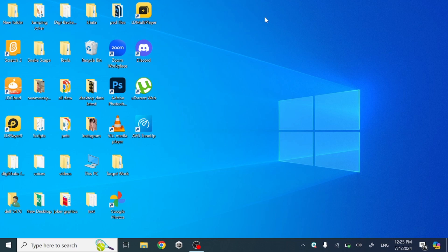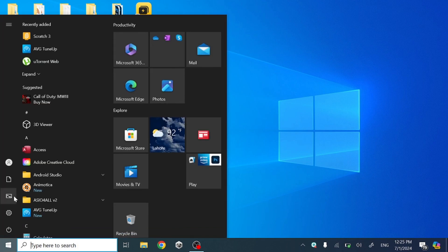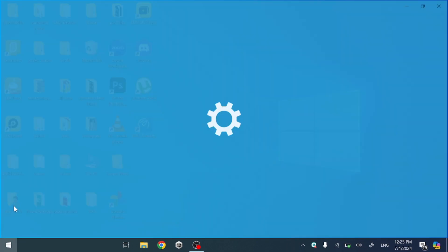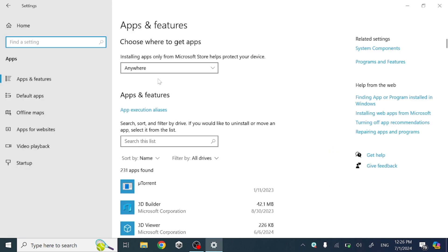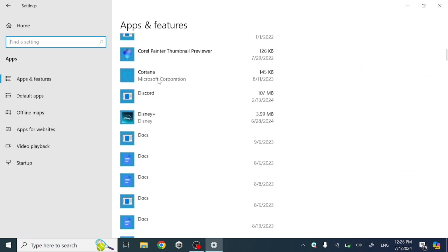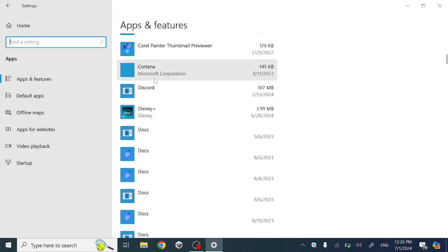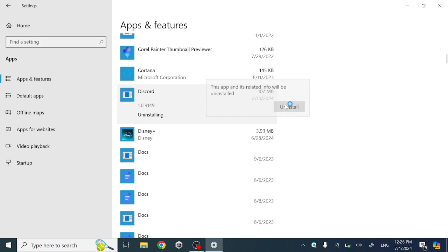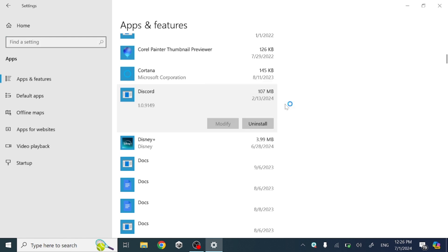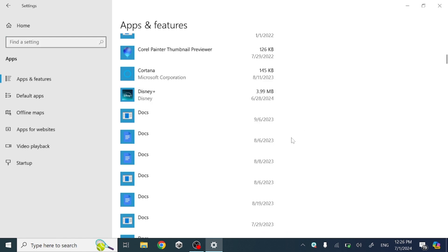Hello guys, today in this video I will show you how to uninstall Discord on a laptop or PC from Windows. First of all, open Settings, click Apps, scroll down and go to Discord, click on it, click Uninstall, and it will automatically uninstall from your laptop or PC. Thanks for watching.